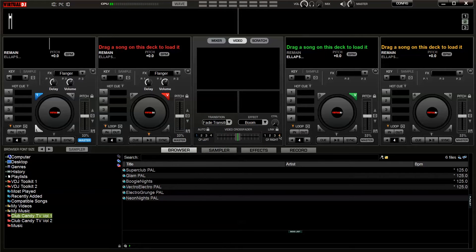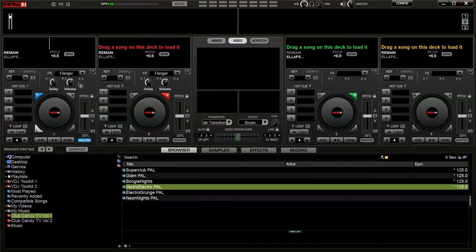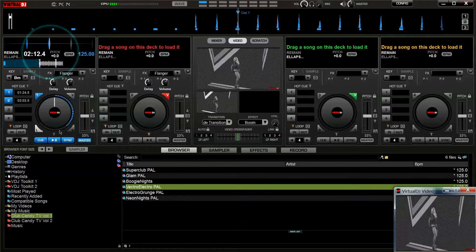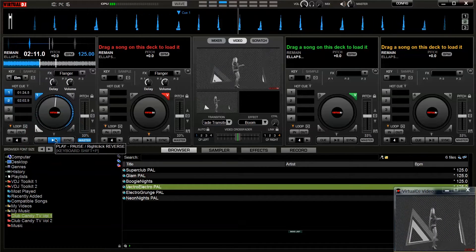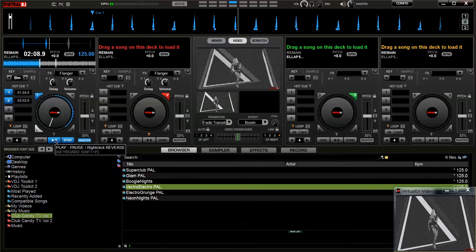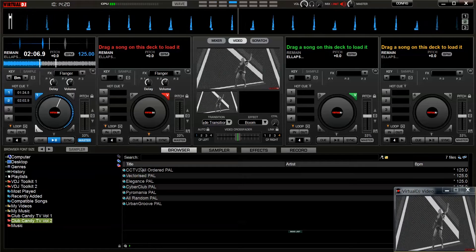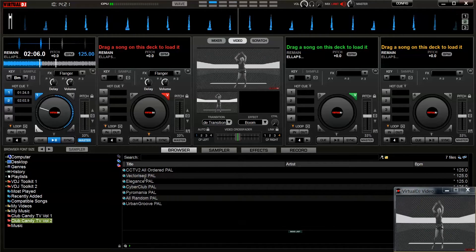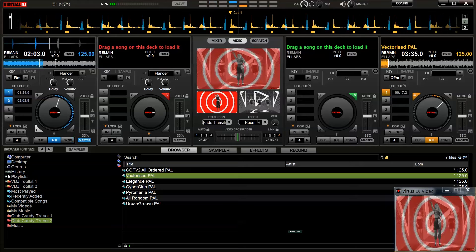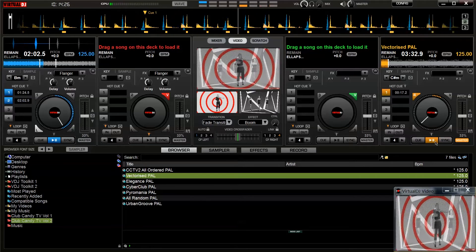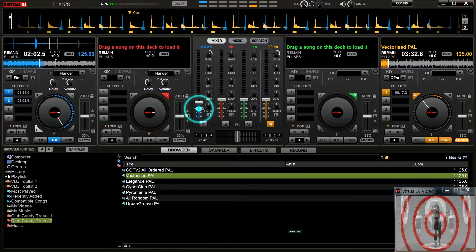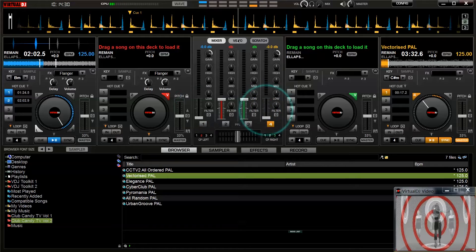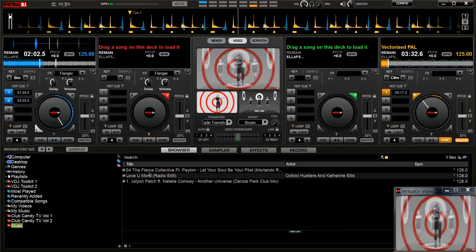Now if I load some of the footage from Club Candy 1 onto deck 1 and hit play you can hear the bleep track which is what enables Virtual DJ to synchronize the video to the audio. On volume 2 this is replaced with a drum track. We can turn the volume down on tracks 1 and 4 because we don't need to hear the audio. And that's our setup and ready to go.